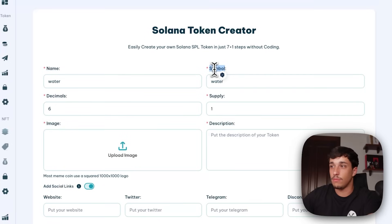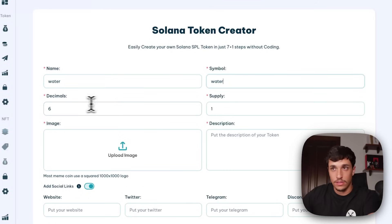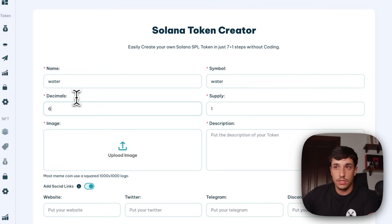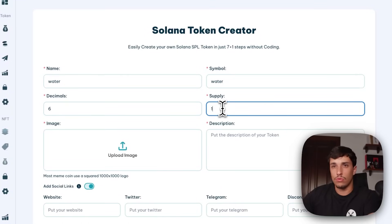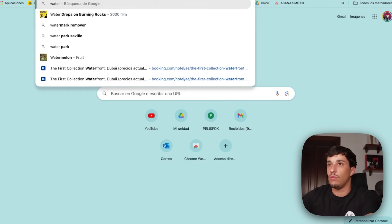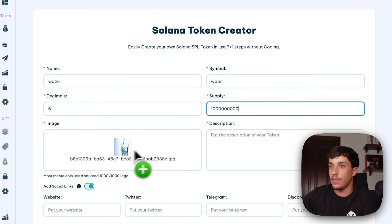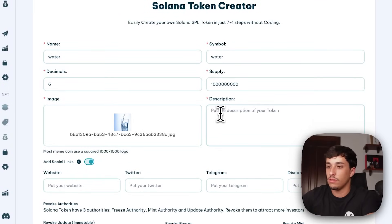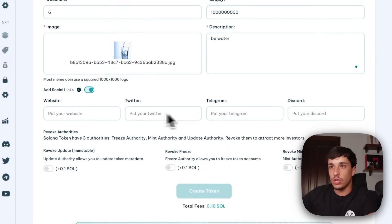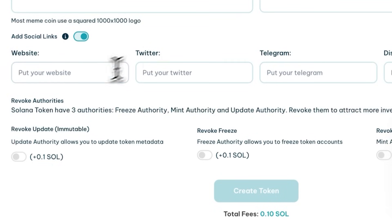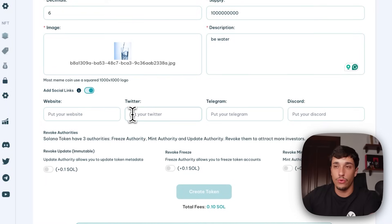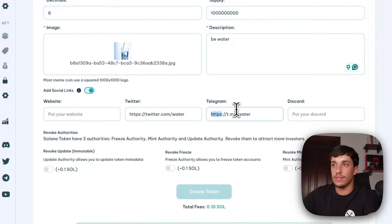The token is called Water — it actually exists but I don't mind using it as an example. The symbol is the ticker and the name is the longer version; the symbol has a maximum of eight characters. For decimals, you should set six. For the supply, the most usual is one billion to one trillion — in this case we'll use one billion. Upload your token image here. The description is not really critical. Once we have this information, we can go directly to the social links, which are optional but you should add them if you have them.